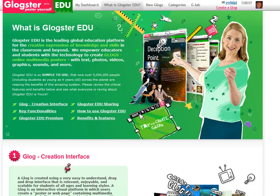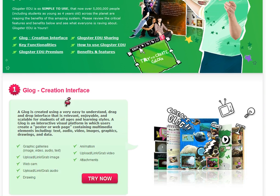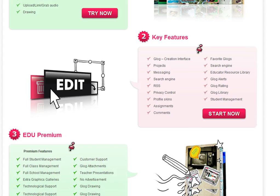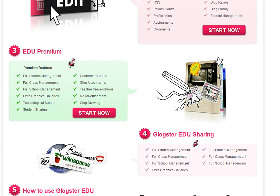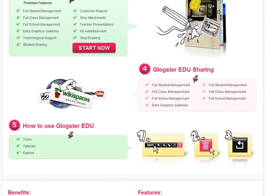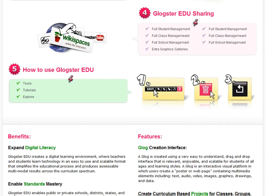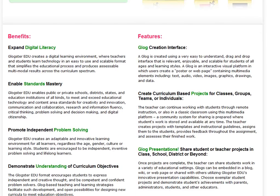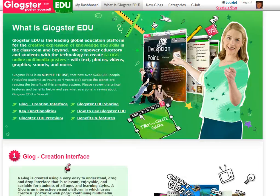So on edu.glogster.com there are a couple of pages — first of all, what is Glogster, and it gives you a rundown of not only what the product is but specifically the creation interface, some of the key features, notes about EDU premium, about sharing, and how to use the .edu. It then goes on to talk about some benefits and features. From my perspective it's been particularly helpful to create Glogs for students but also have that administrative control level that most teachers would desire with a student project like this.